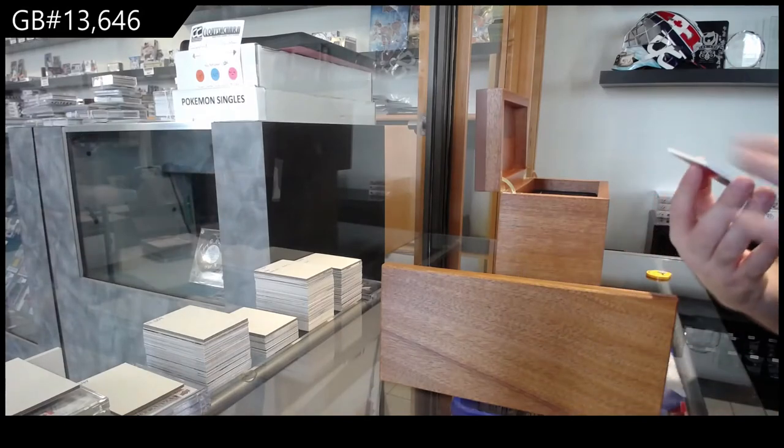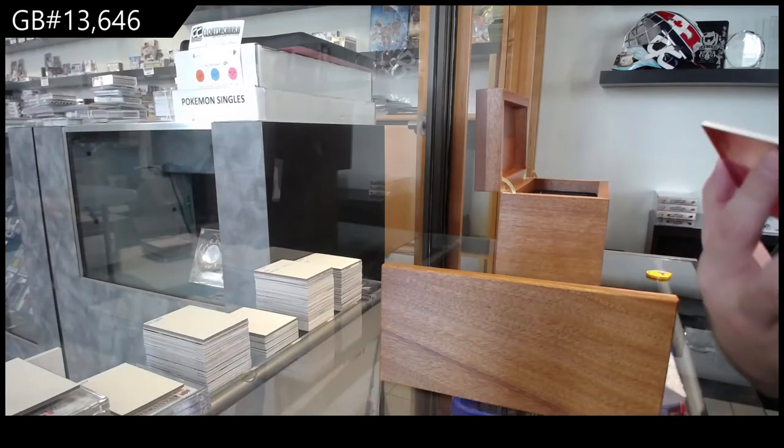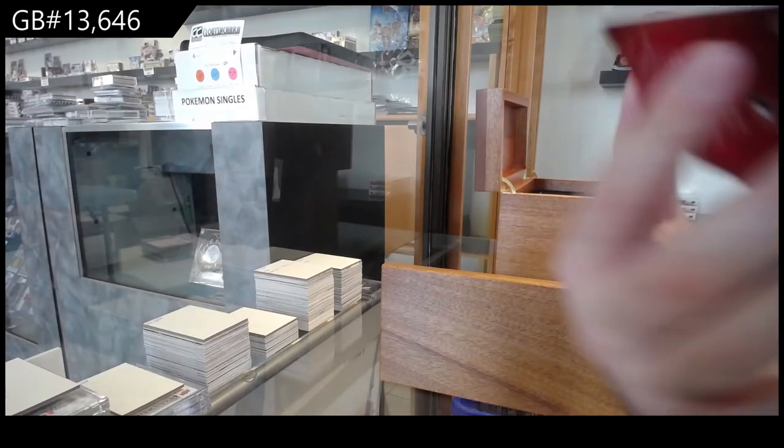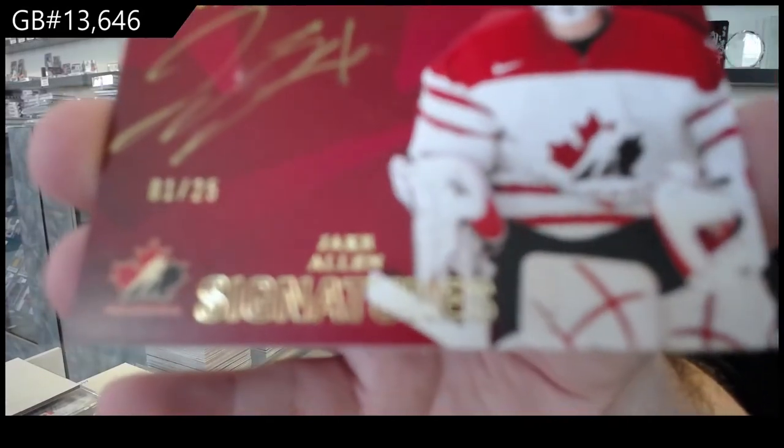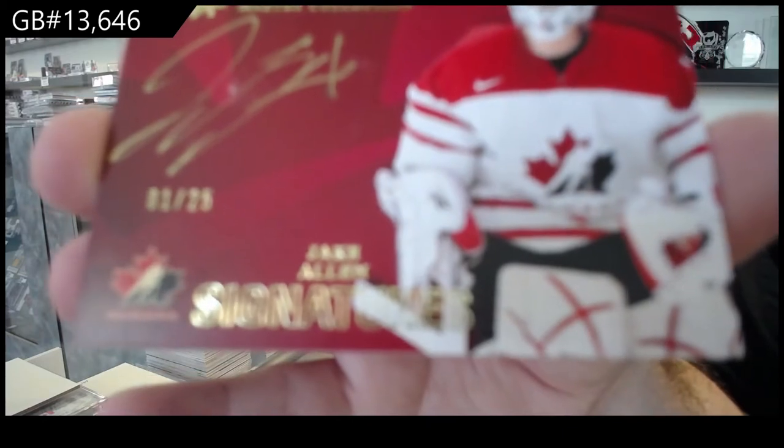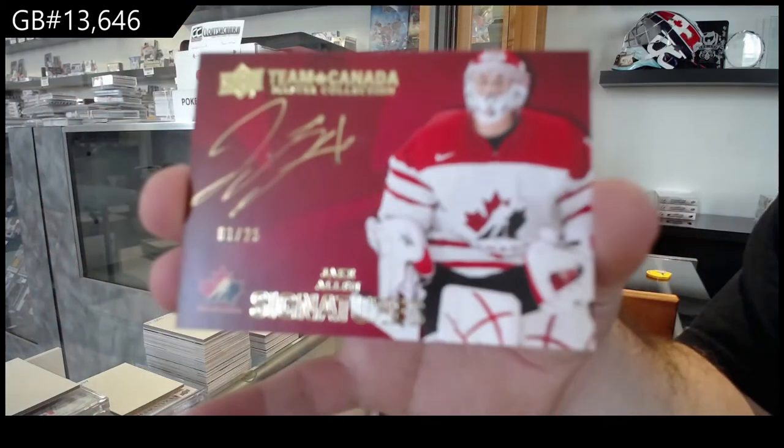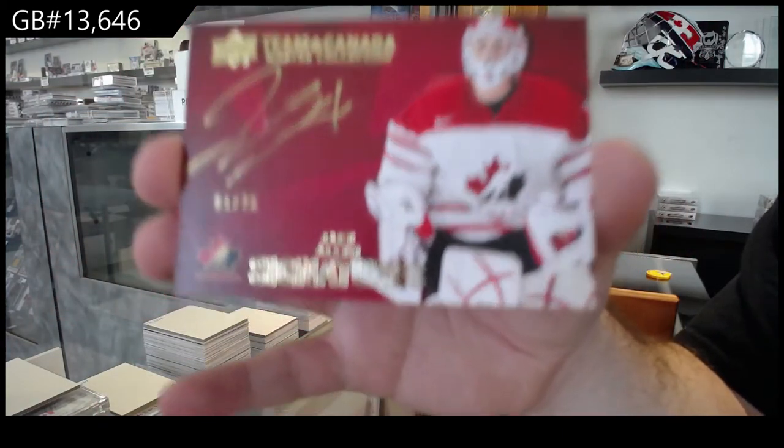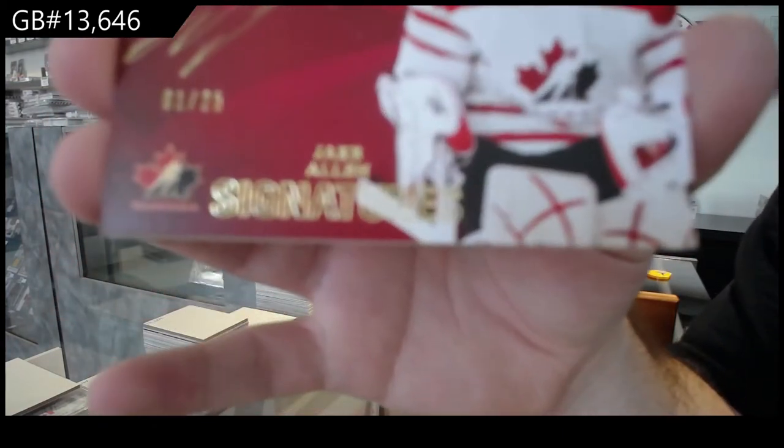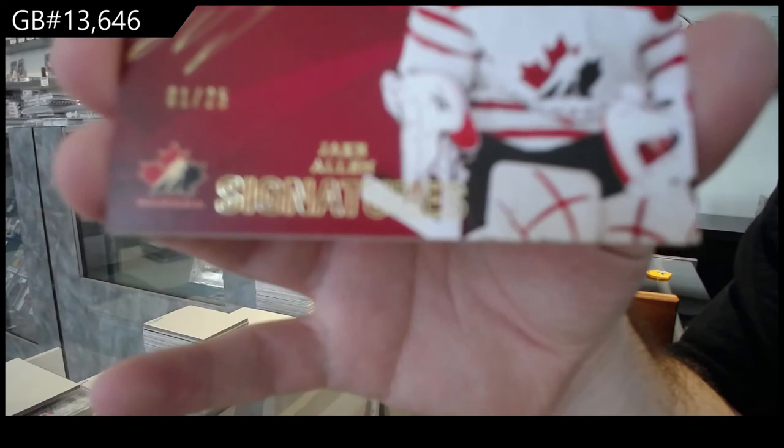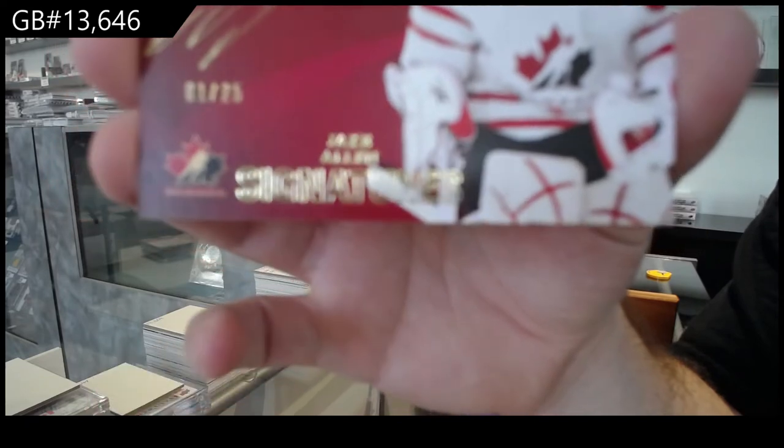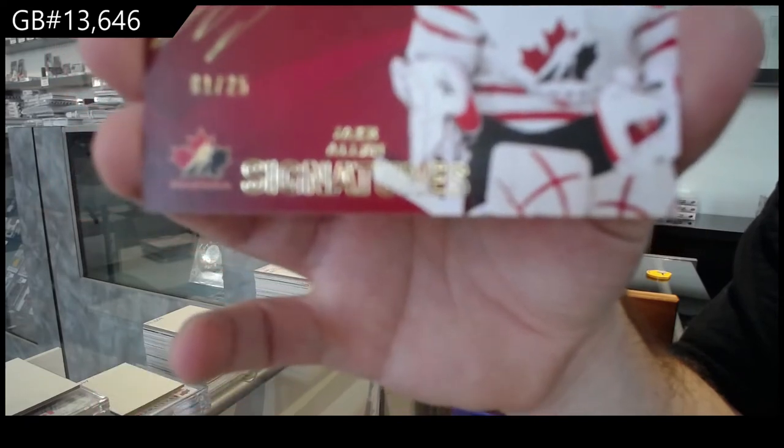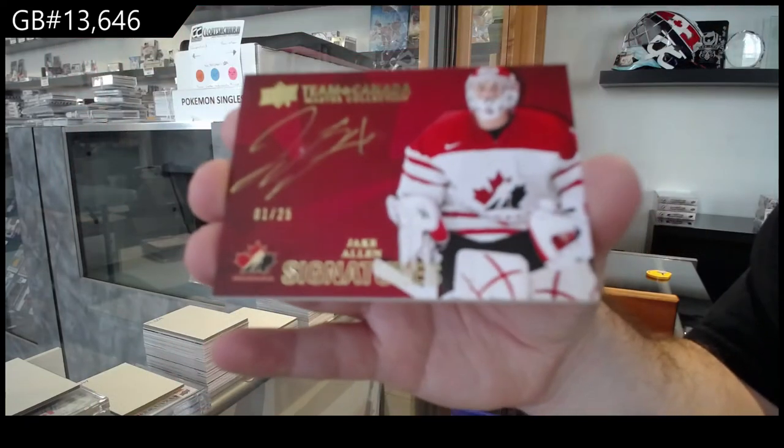Number to 25 autograph, Jake Allen. One of 25 autograph, Jake Allen.